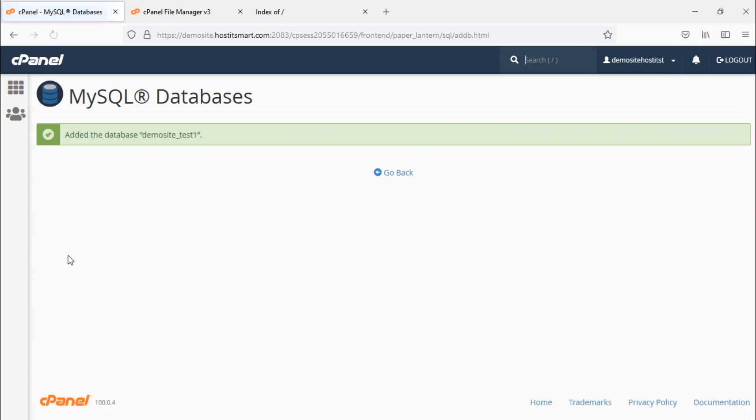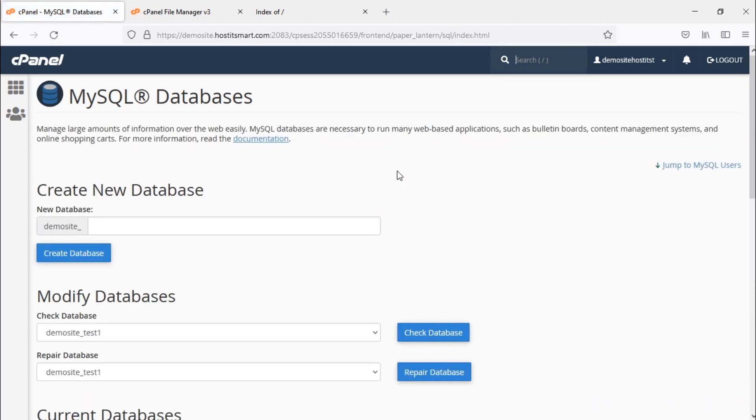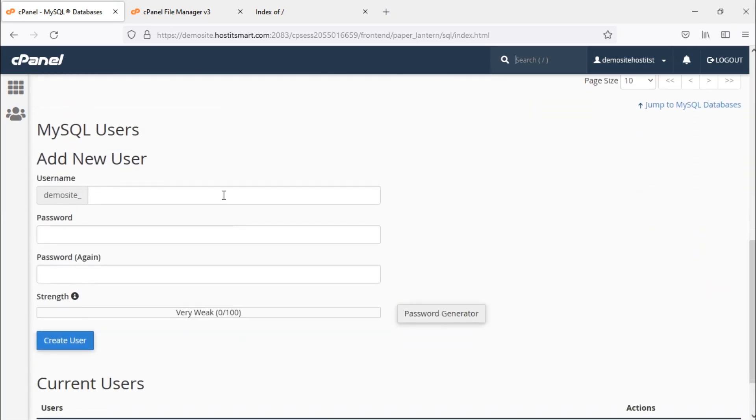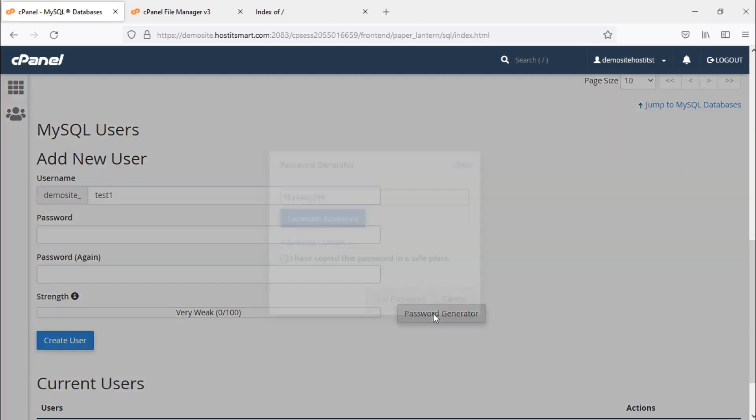Now click on go back. Scroll down and under MySQL users, enter your database username and password. You can generate a strong password using the password generator.